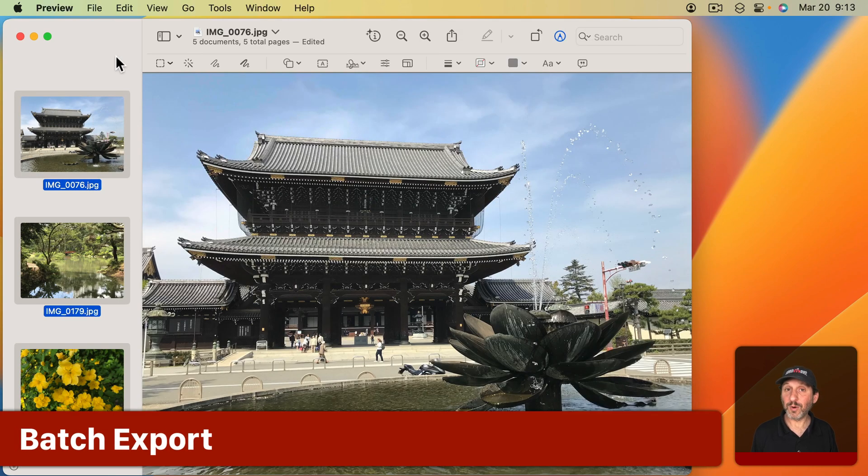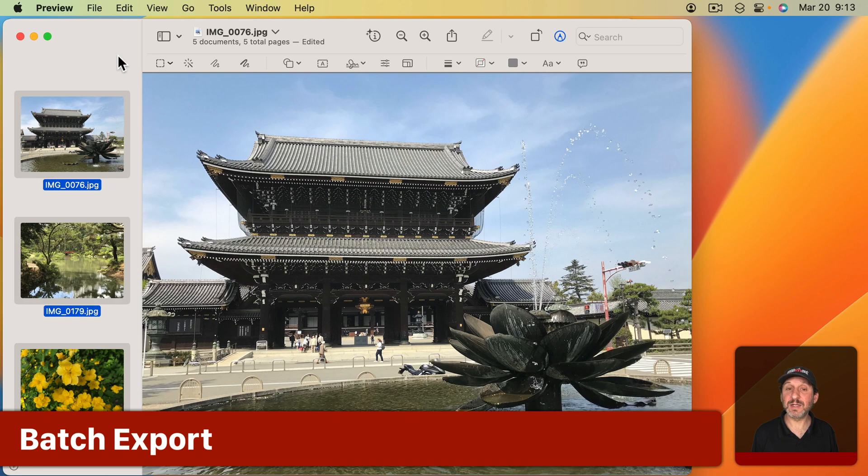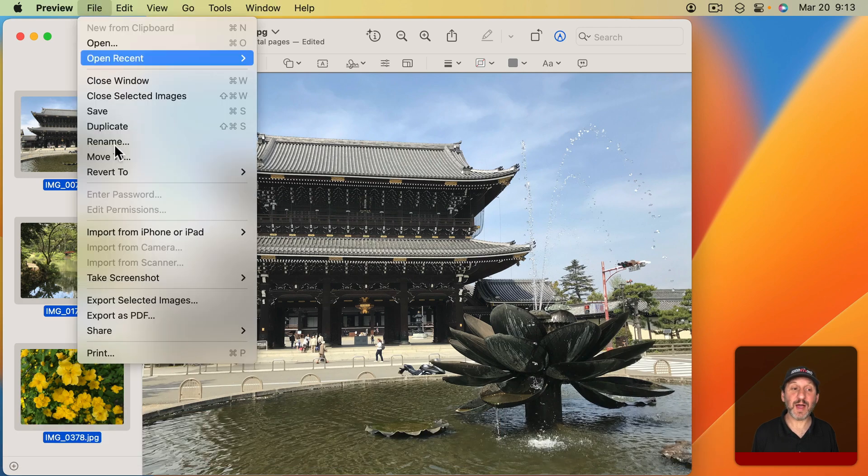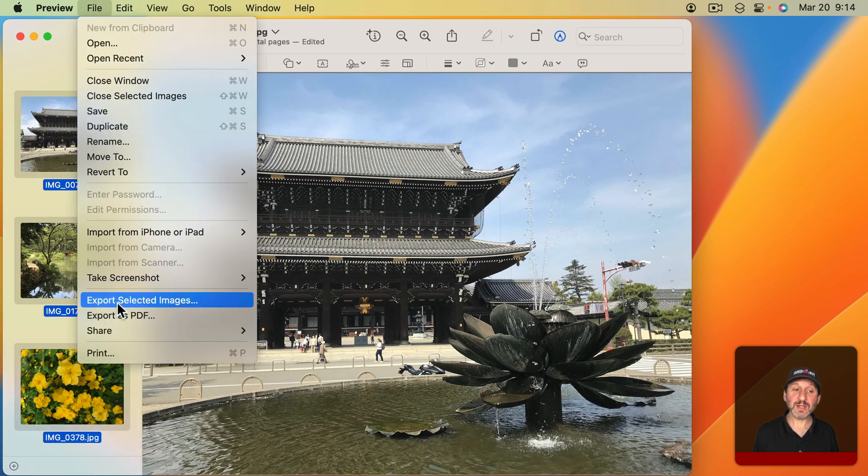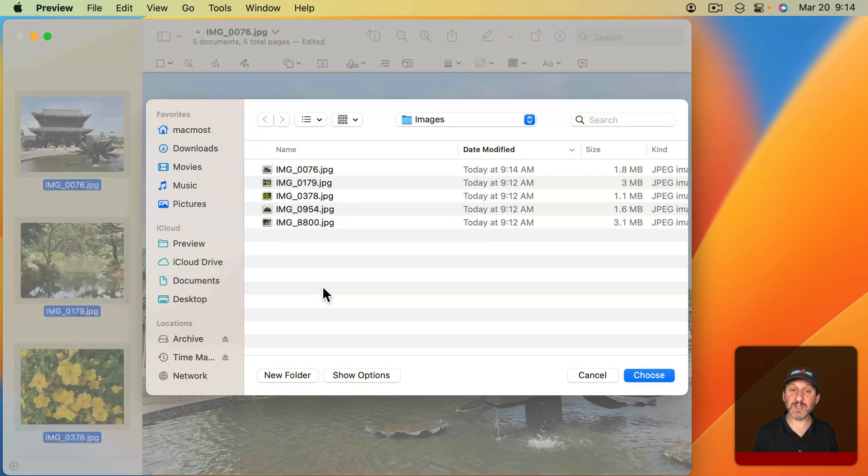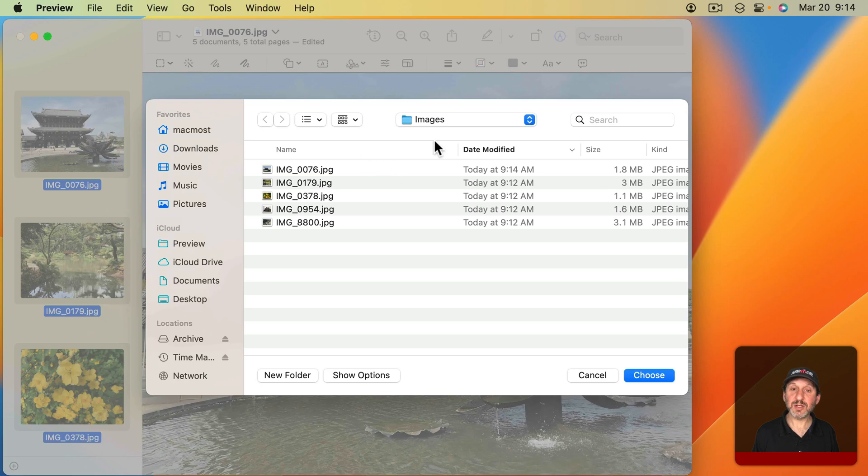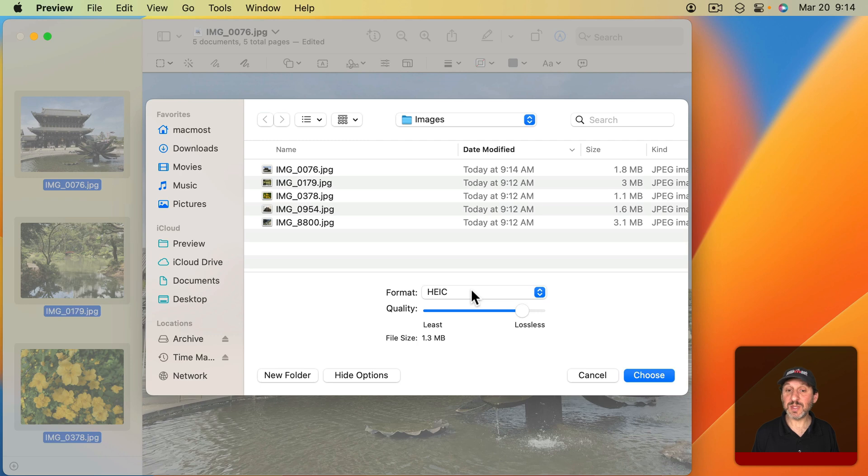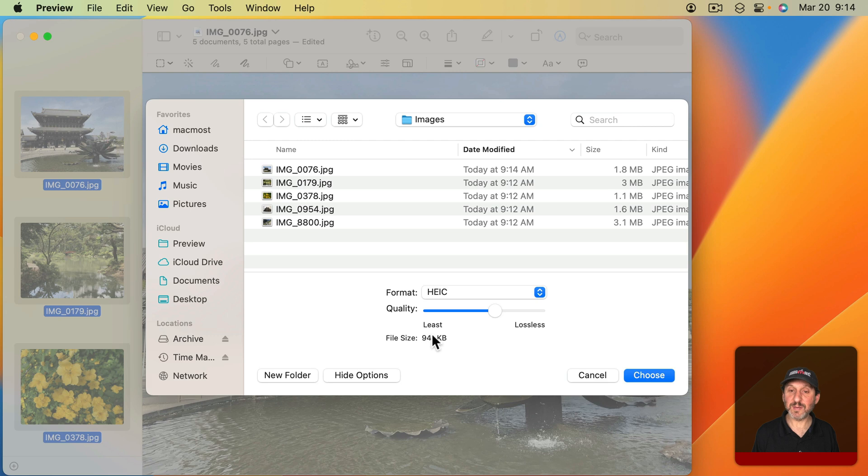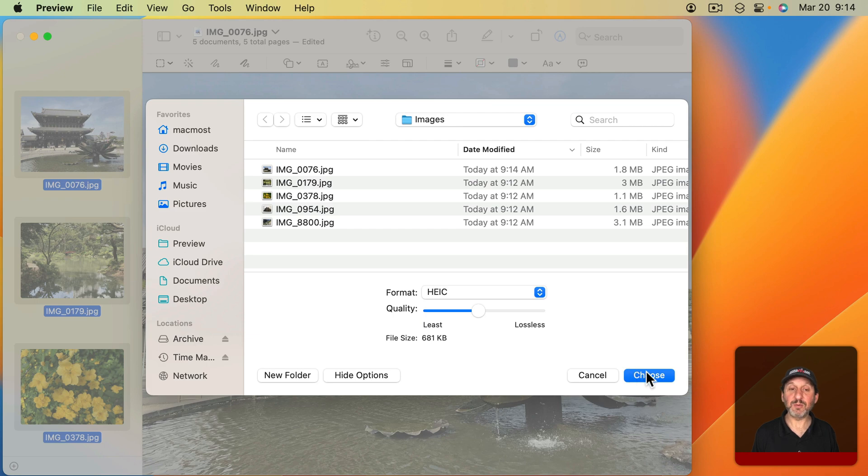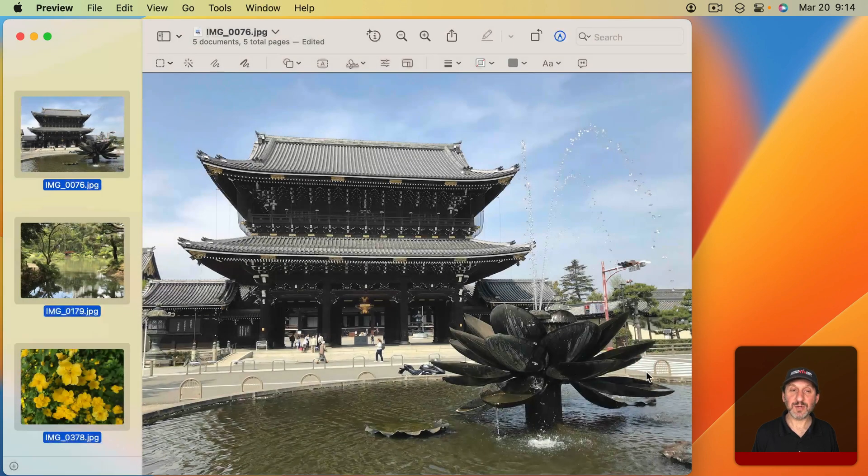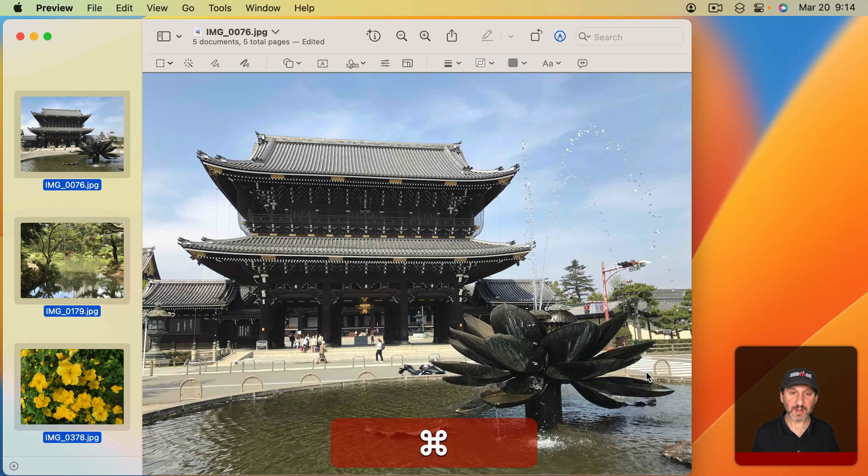But what will work is exporting. So I have all these selected here, and if I go to File and then Export Selected Images, then I can choose a location and I can also Show Options. So I can change the format. Let's use the newer HEIC format here. I can change the quality. It's going to give me an estimate here of the quality for one of the files. Let's put it right there in the middle. Then I will Choose, and now it's going to Export.